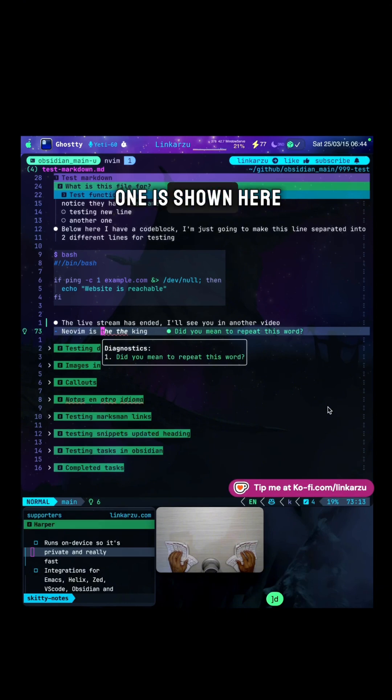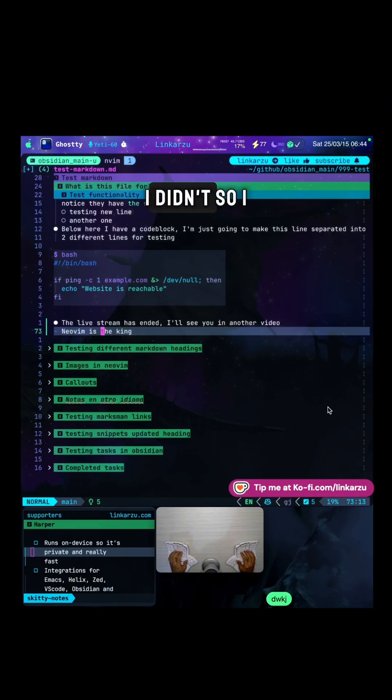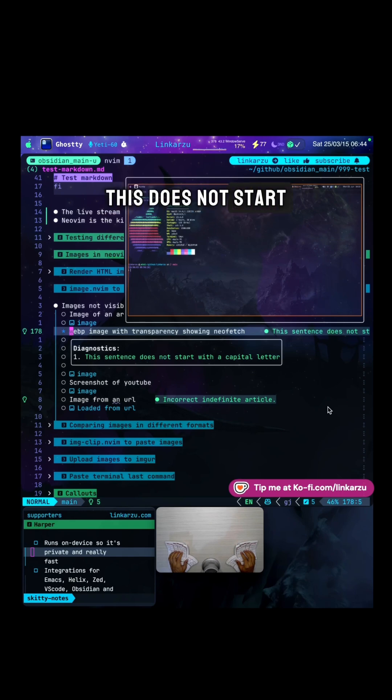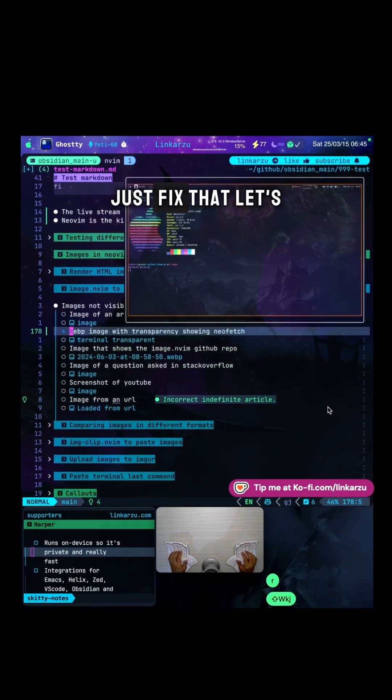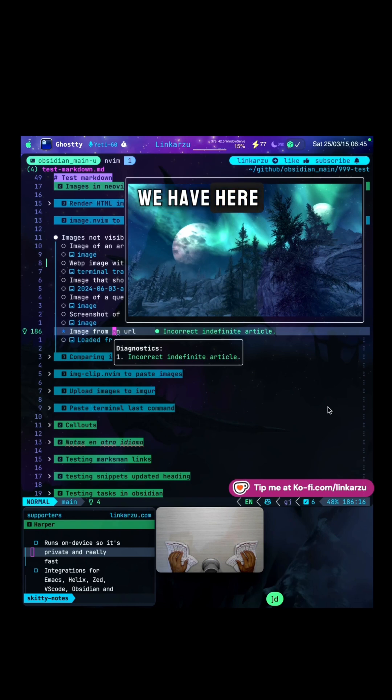Notice that the next one is shown here. Did you mean to repeat this word? I didn't, so I just deleted it. Let's jump to the next one. This does not start with a capital letter. Just fix that.